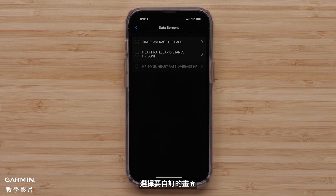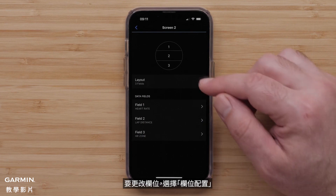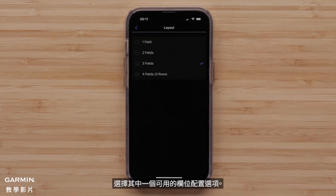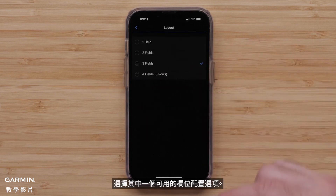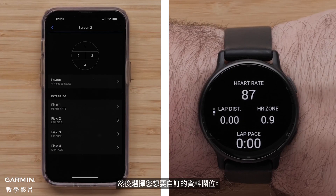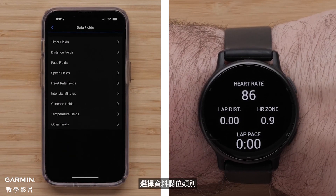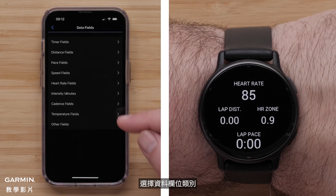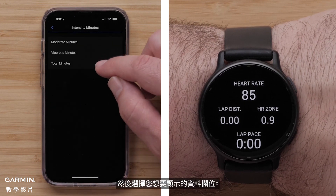Select a screen to customize. To change the Layout, select Layout. Select one of the available Layout options. Then, select a Data Field you want to customize. Select a Data Field category, followed by the Data Field that you want to display.